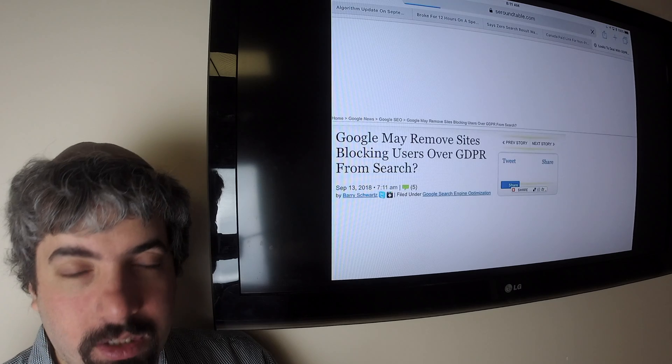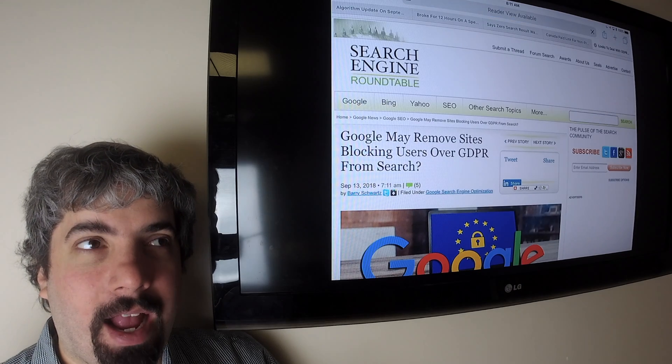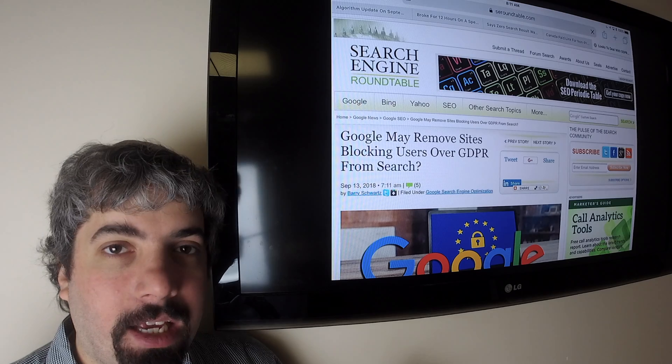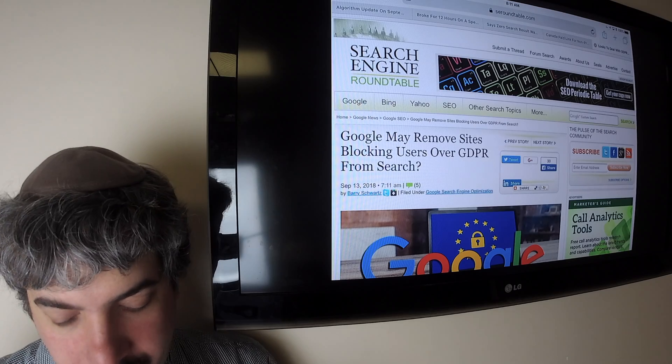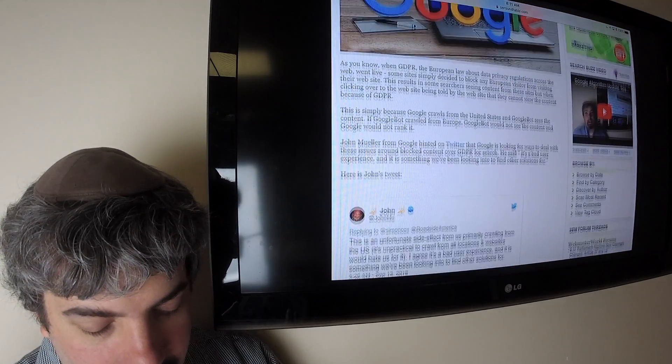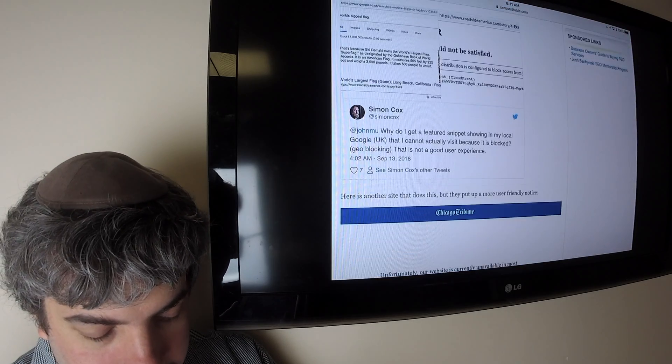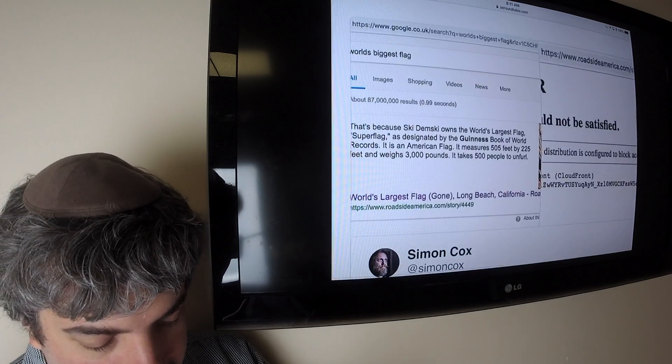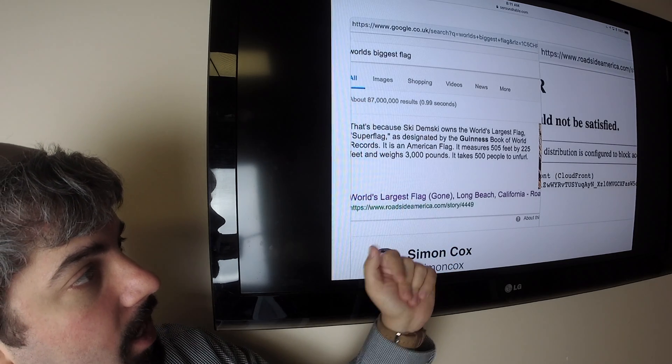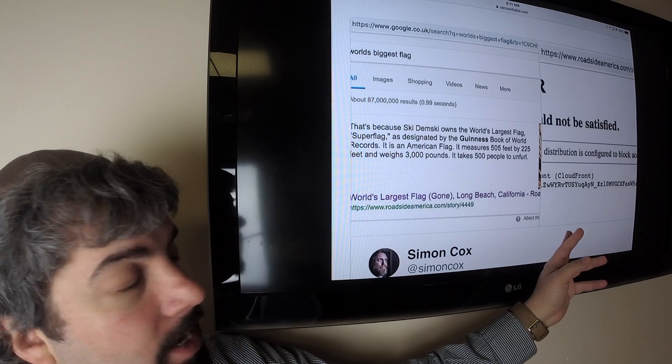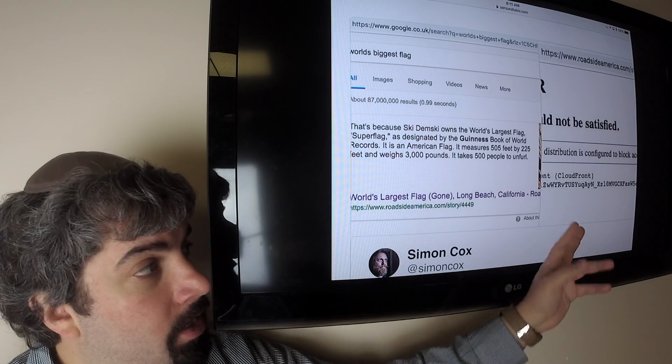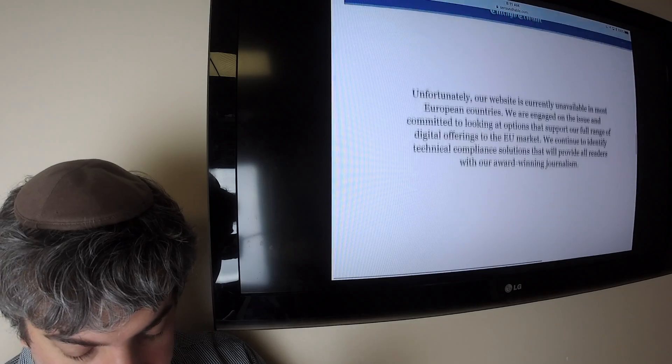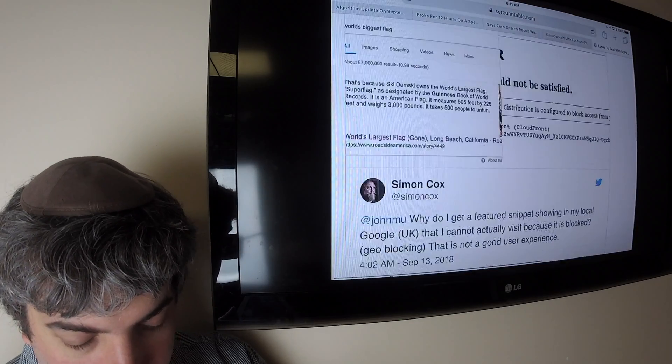Google's John Mueller said they're looking into handling how GDPR blocking is affecting search results, especially for EU citizens. So what happens is, when you do a search in Google, here's a screenshot so you can see it. You do a search in Google, and you see a store, and you click on it, and you're in the EU, and that site is blocking EU users, you're going to get nothing. You're going to get one of these pages, sorry you're not available, from the Chicago Tribune.